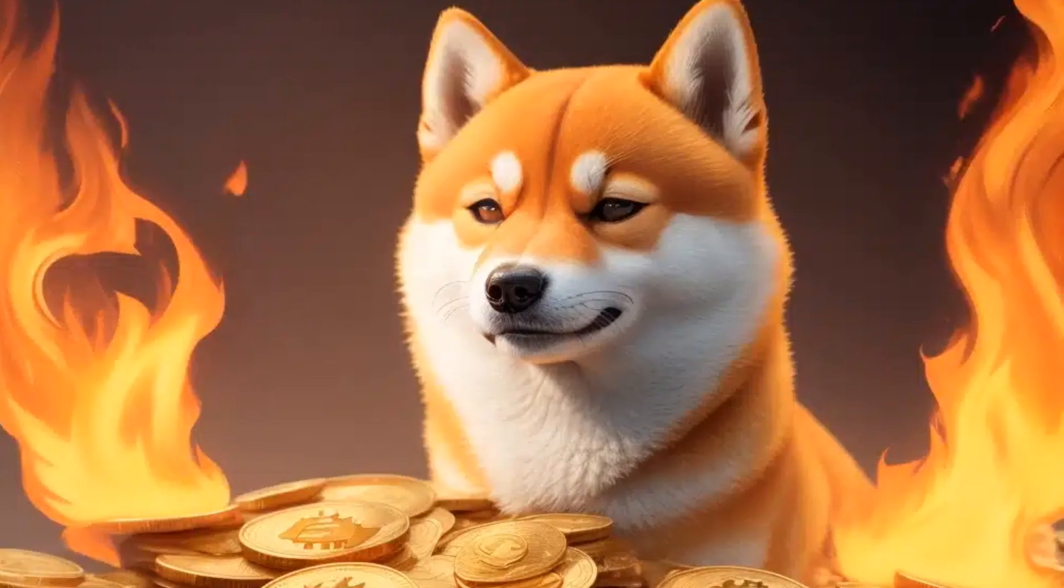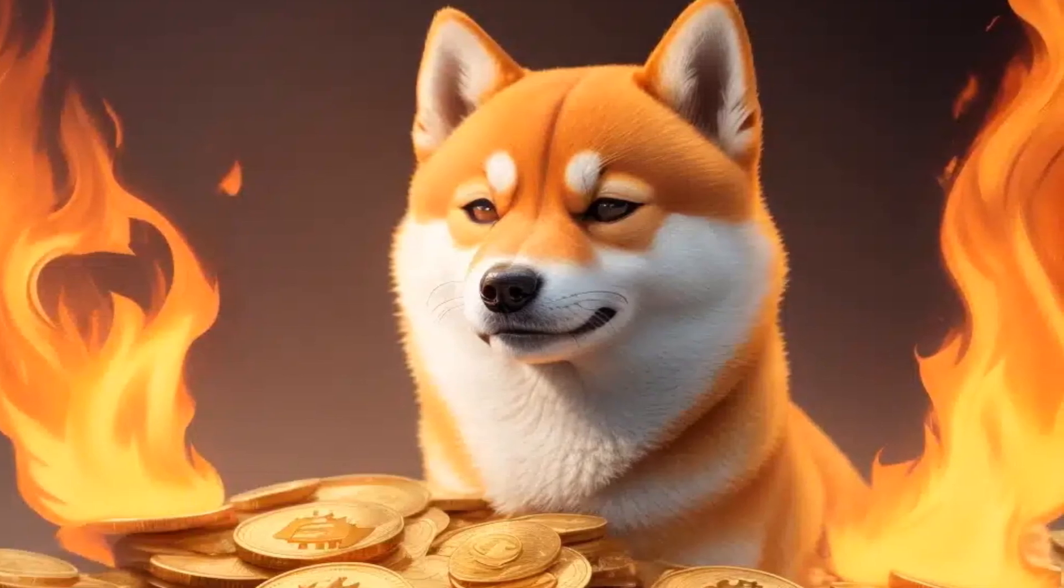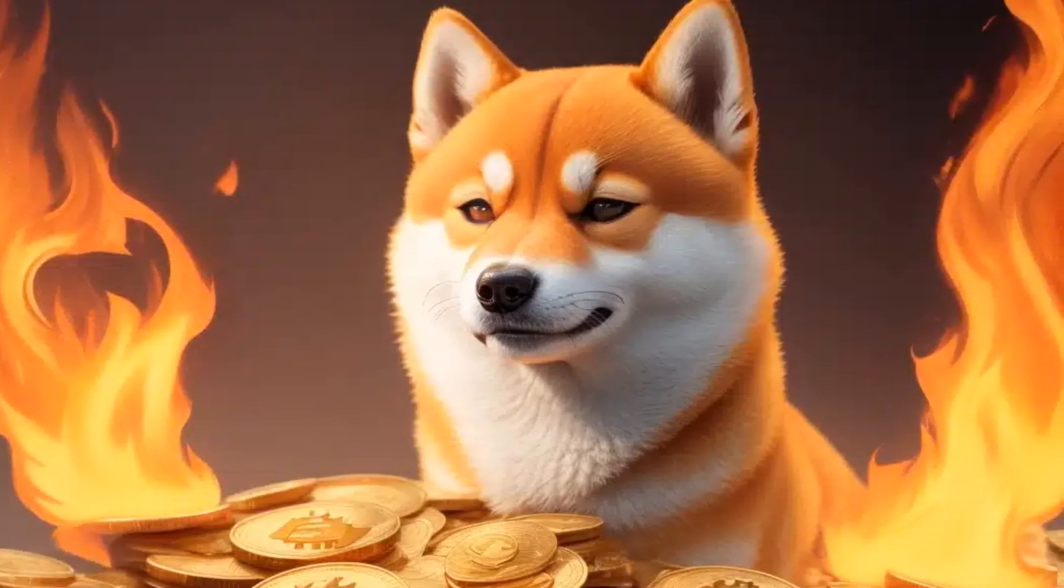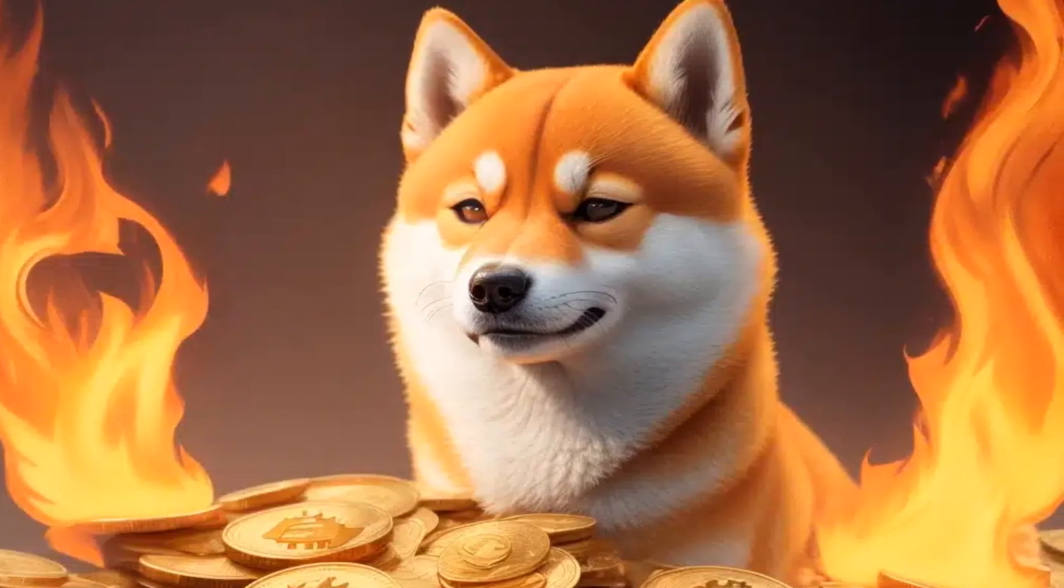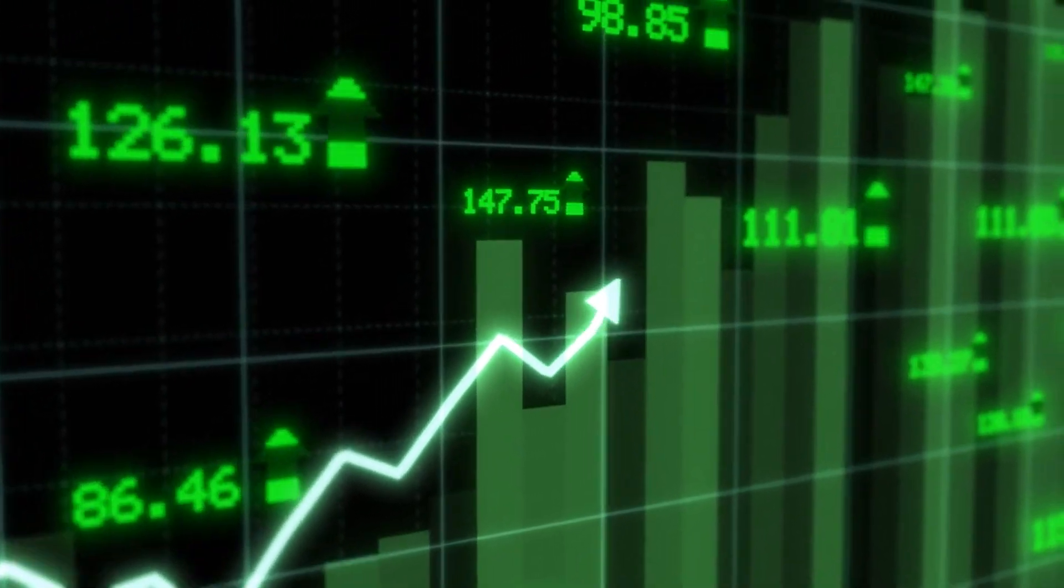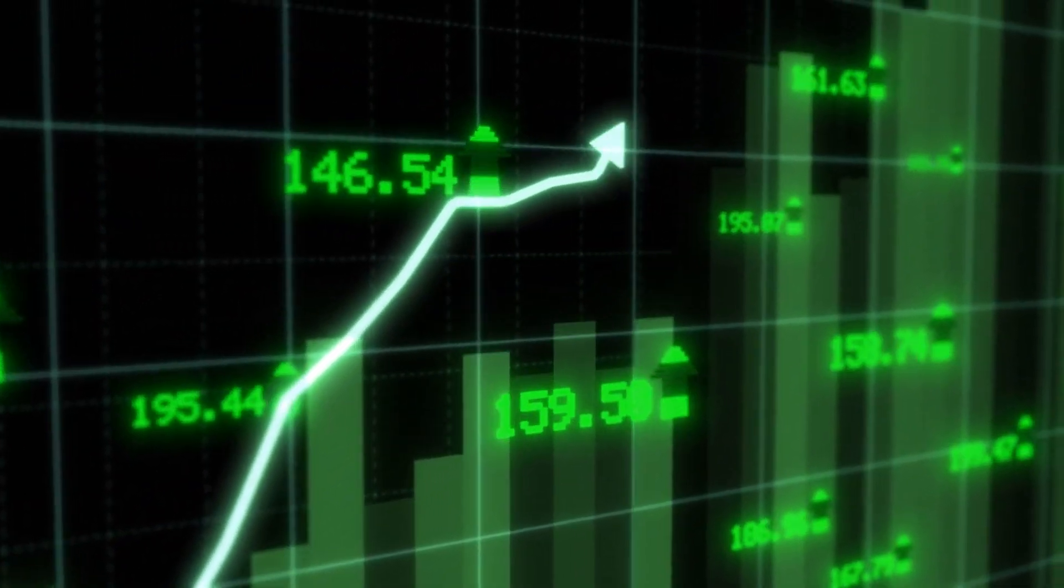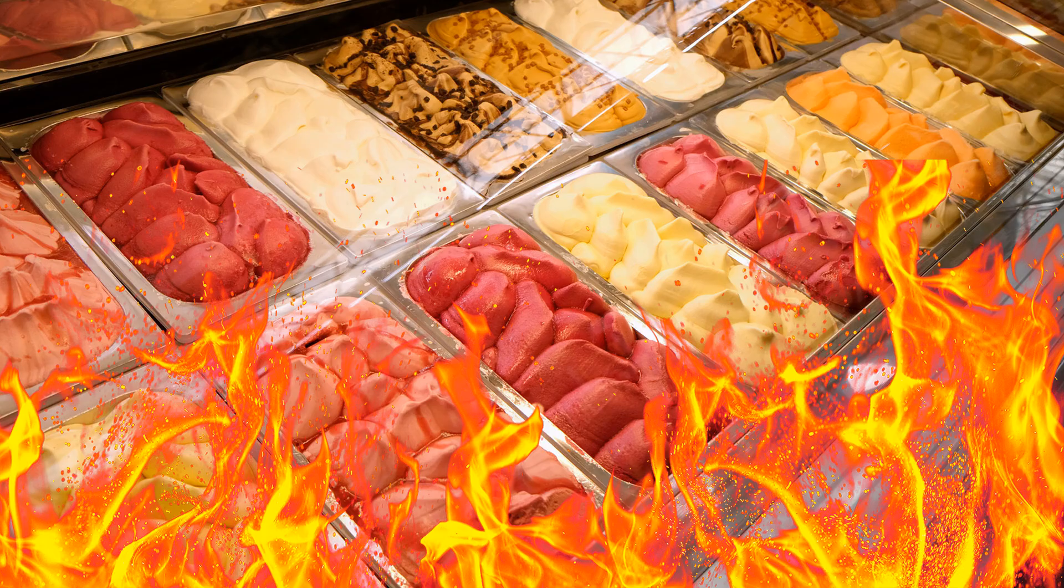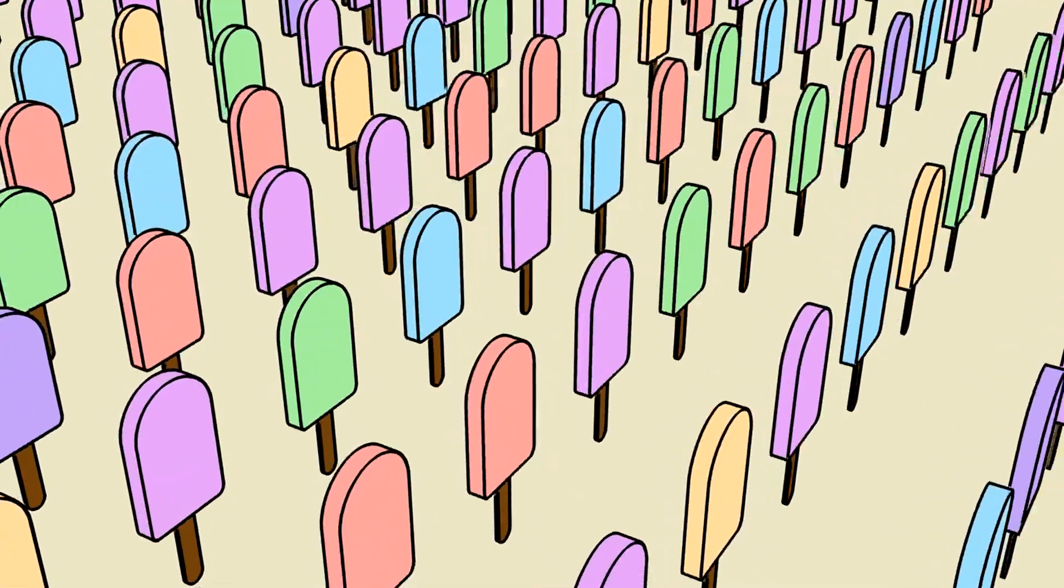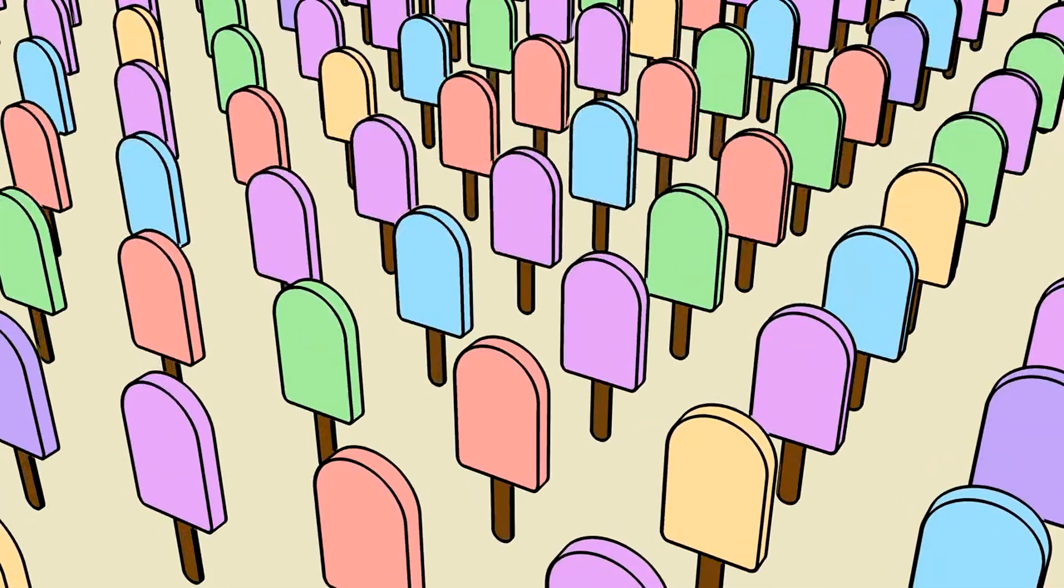A notable update is that SRC20 tokens on Shibarium now have the capability for burning. In the crypto world, burning refers to the permanent removal of a certain amount of tokens from circulation. This feature can influence token supply and potentially increase the value of the remaining tokens. Getting back to our ice cream analogy, with the latest update, some ice cream flavors gain a unique feature. They can be burned. It's like melting a portion of a specific ice cream flavor, making the remaining scoops more precious. This not only adds a twist to your ice cream choices but also influences the overall experience, allowing ice cream enthusiasts to shape the flavor landscape in the parlors of Shibarium.